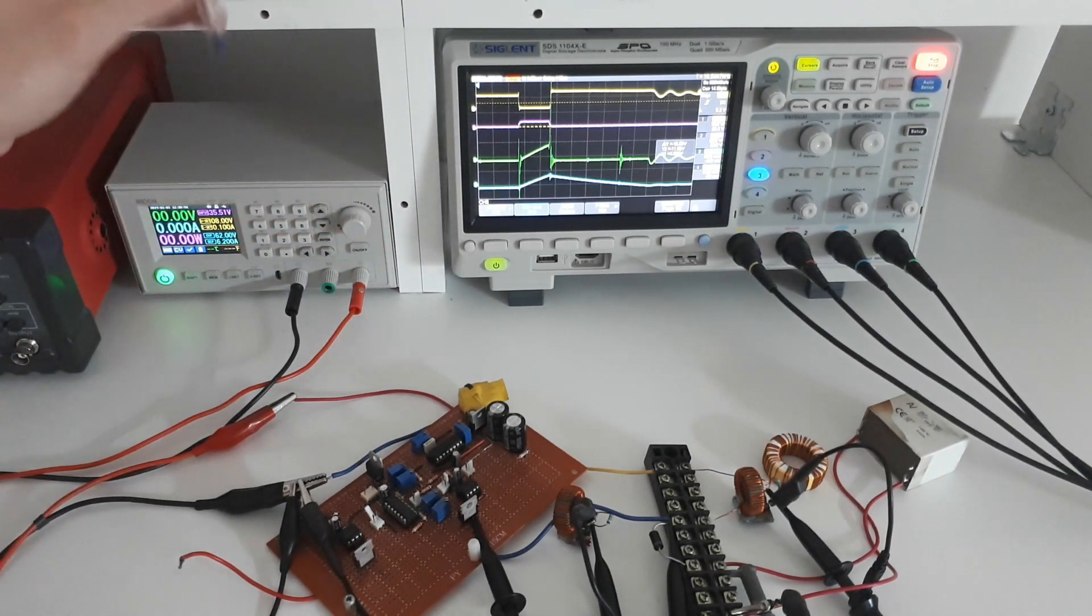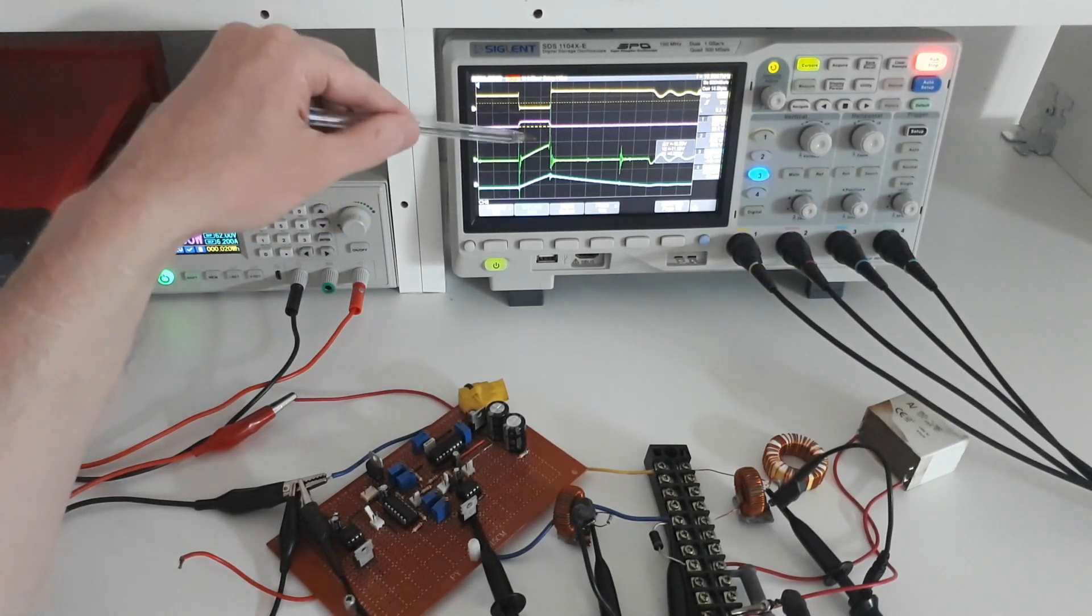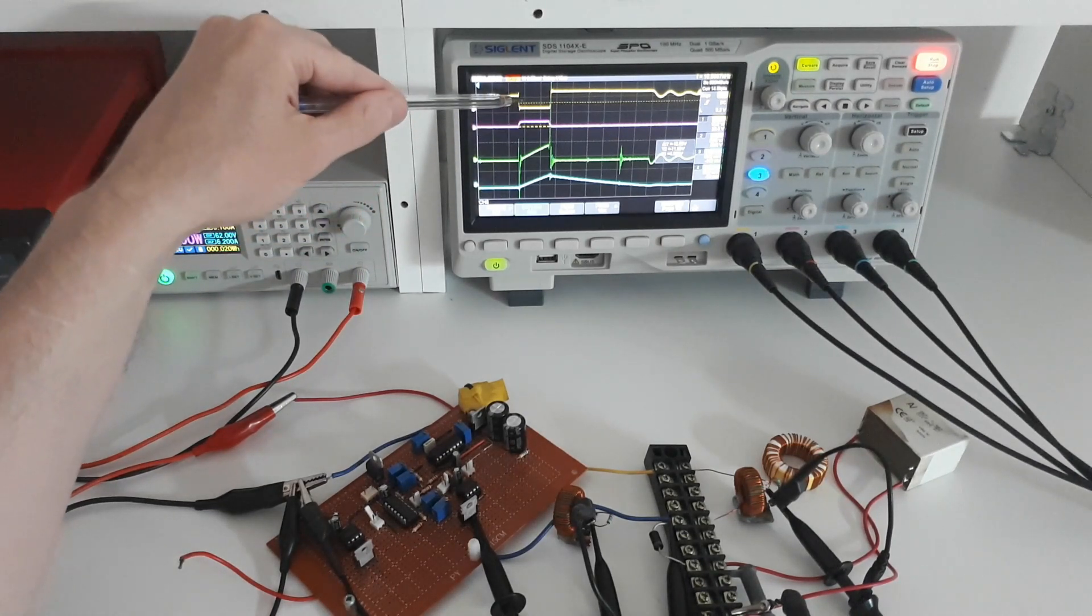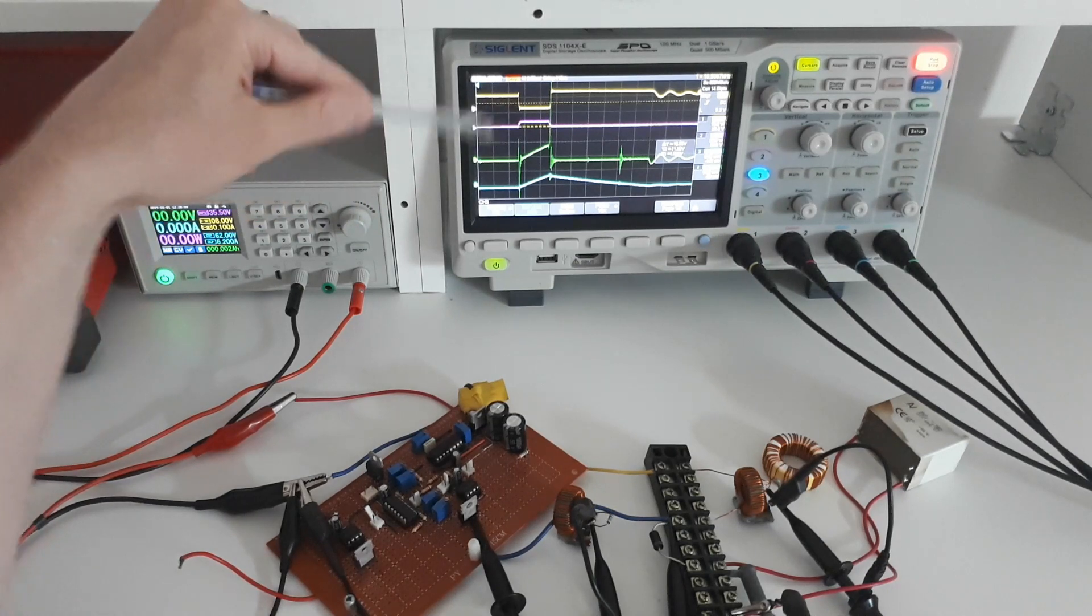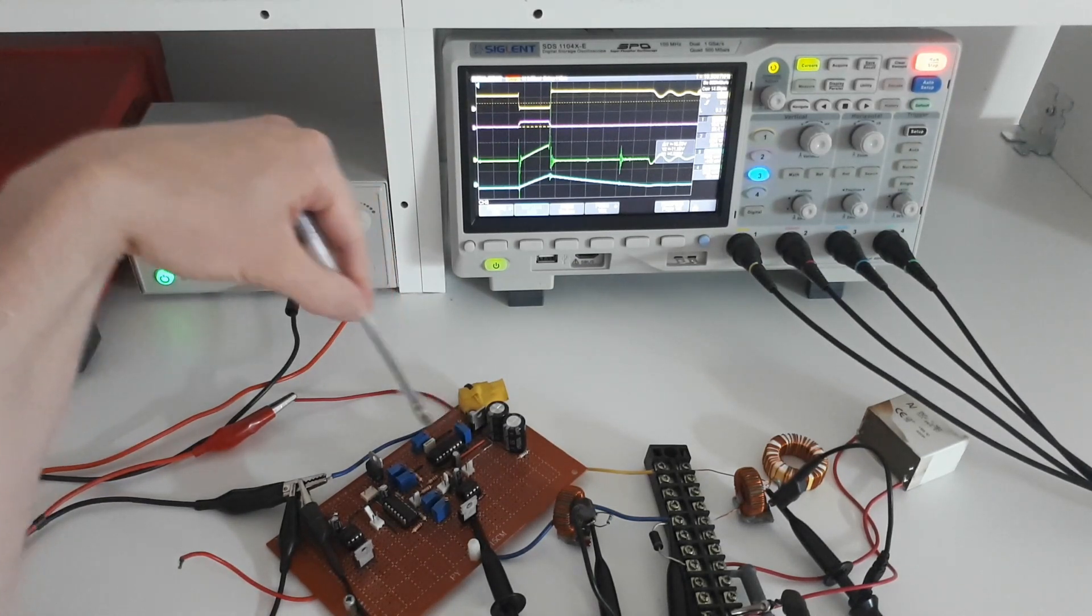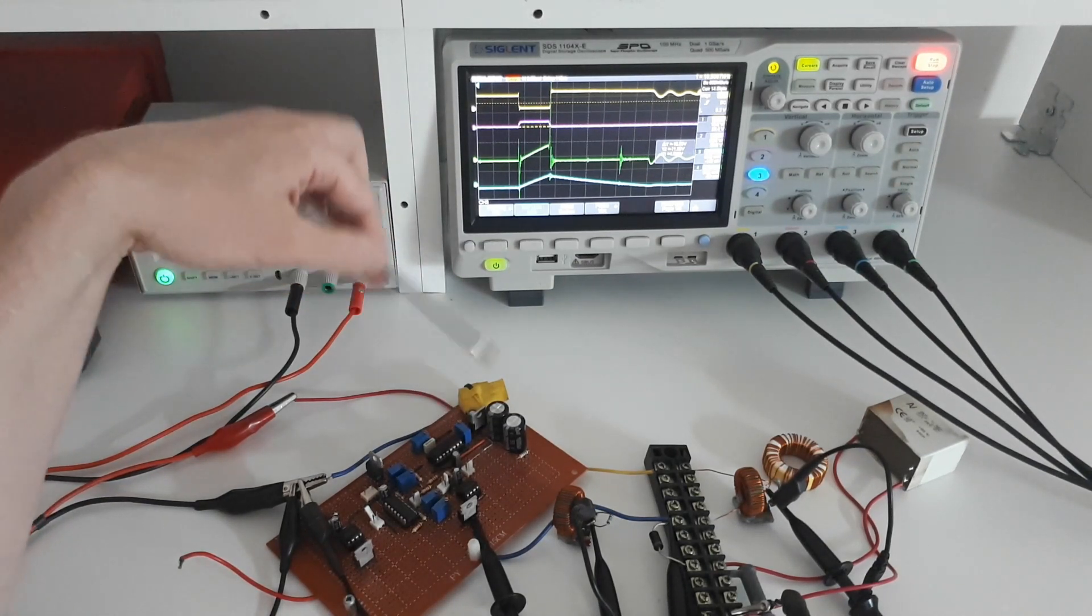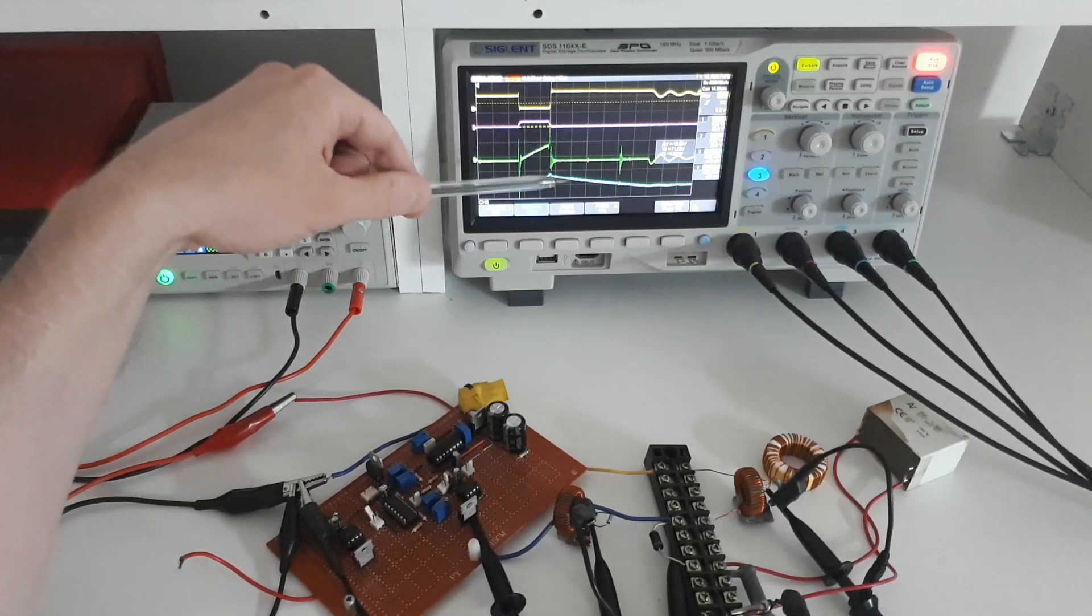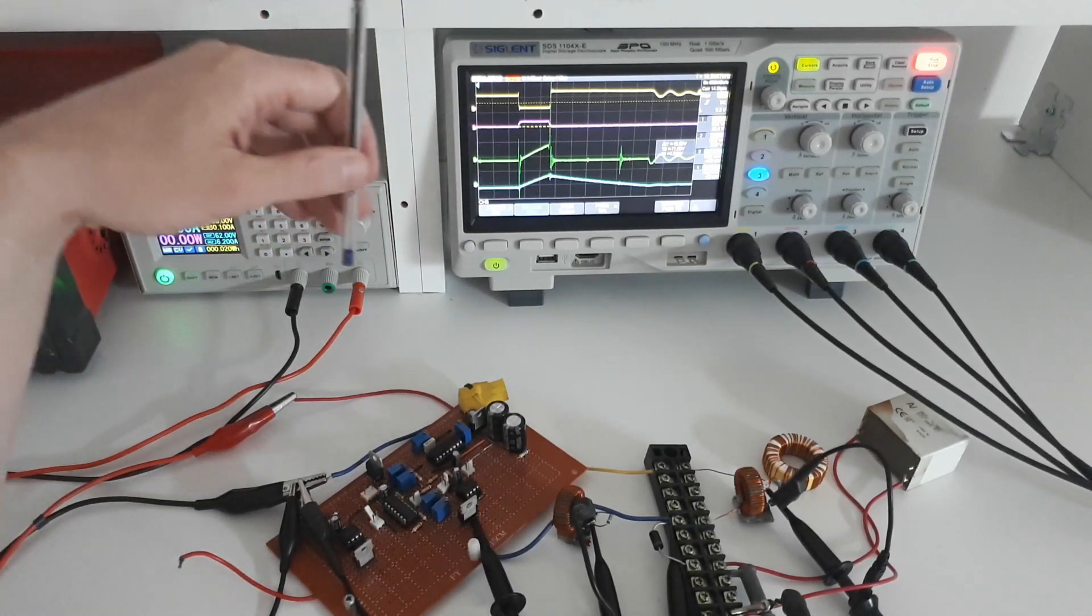And the way I'm going to do that is by increasing the frequency or the pulse repetition frequency of this by altering these potentiometers here on this board and we're going to take a look at that next.